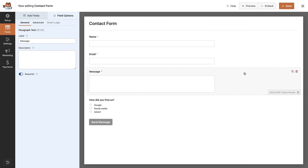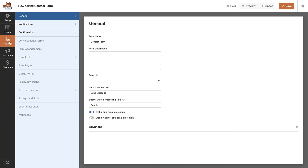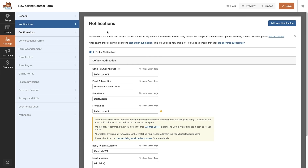Now that we've created our contact form, our next step is to set up the form confirmation and notifications. From the form builder, head over to the left, hover over settings and click on that. First we're going to set up our notifications, so click on that. Notifications are basically emails that are sent out when the form is submitted. With WP Forms lite, you get to send out one email notification, and by default this is set up on every form to send to the admin email address for the WordPress site. You can change that if you want or add other email addresses by putting a comma next to the existing tag.